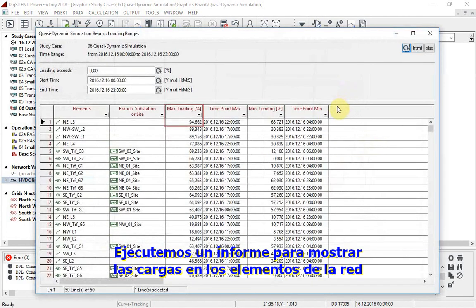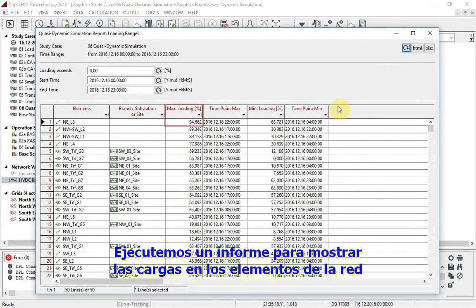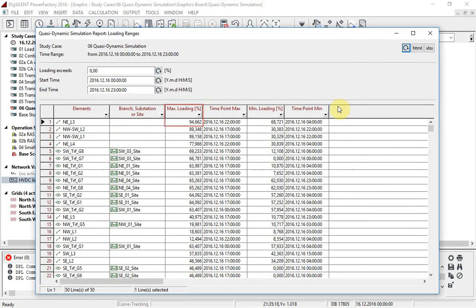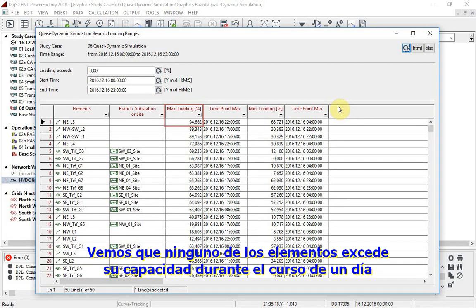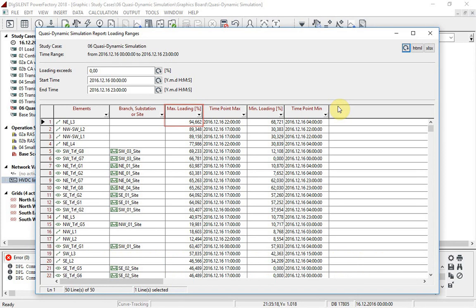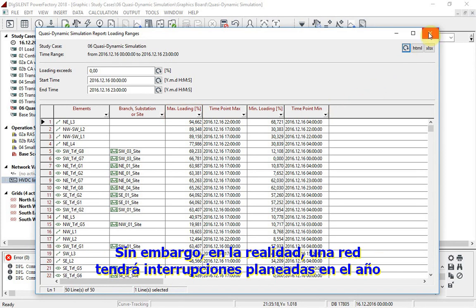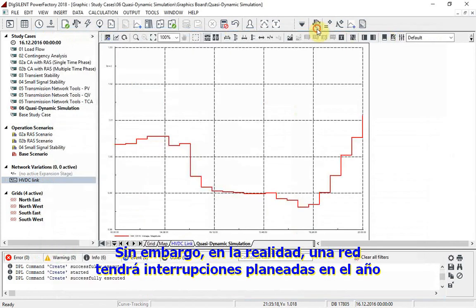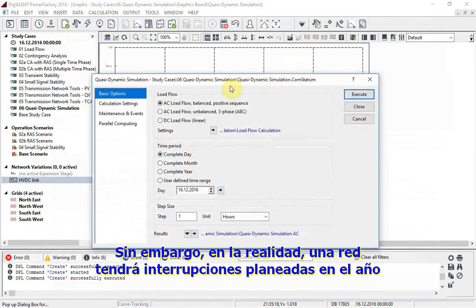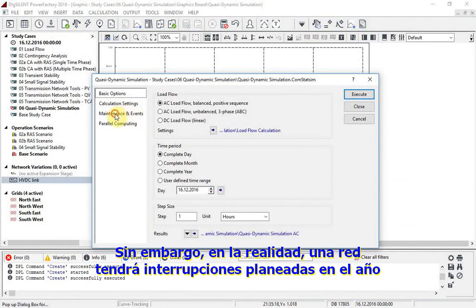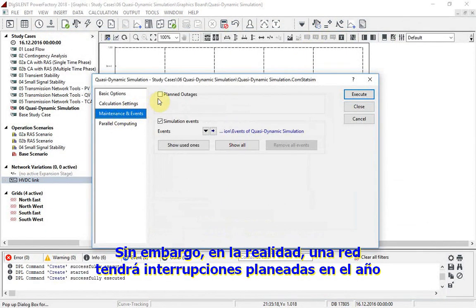We will now run a report to show the loadings on the network elements. We can see that none of the elements exceeds its rating during the course of the day. However, in reality a network will have planned outages throughout the year.